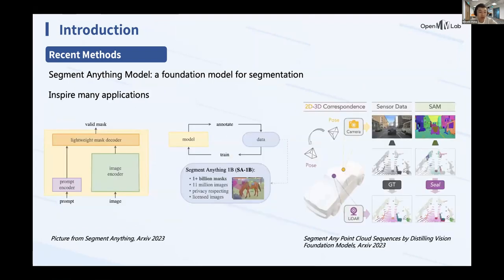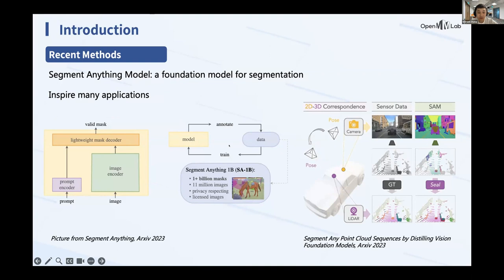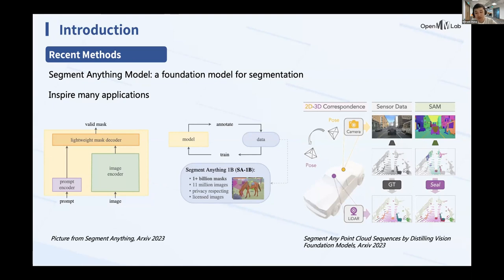I'll also introduce the Segment Anything Model by Meta — a foundation model for segmentation trained on 11 million images. It is designed to be portable and can transfer zero-shot to new image distributions and tasks. Recently, many applications have been built on it — for example, segmenting any point cloud sequences in the 3D world using SAM as a foundation model with off-the-shelf instance or stuff masks.